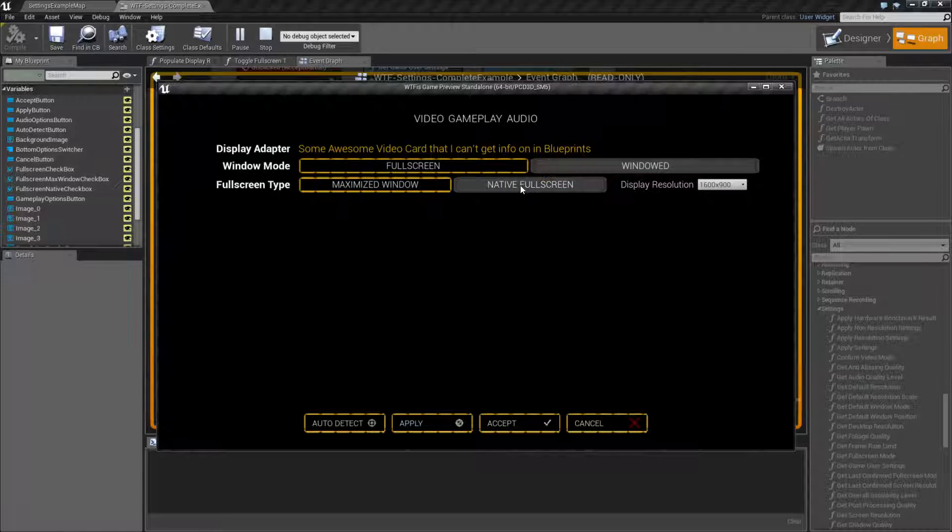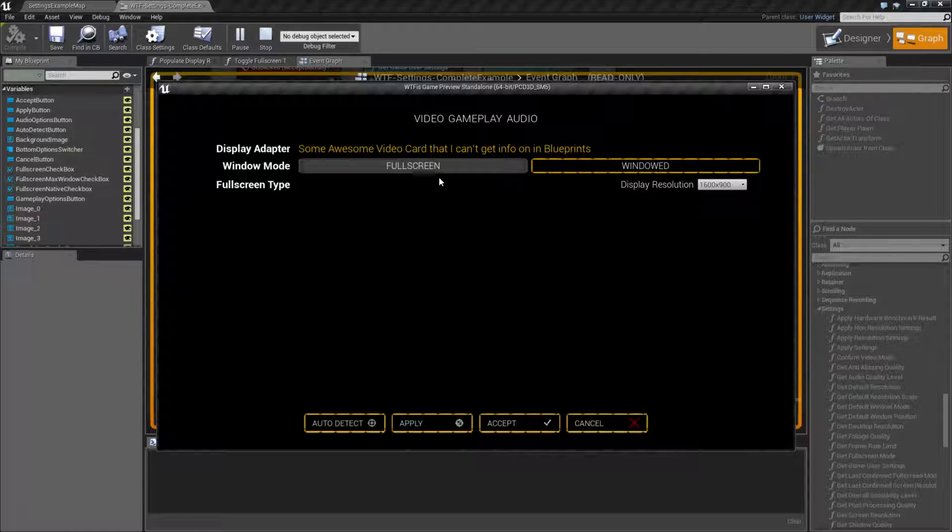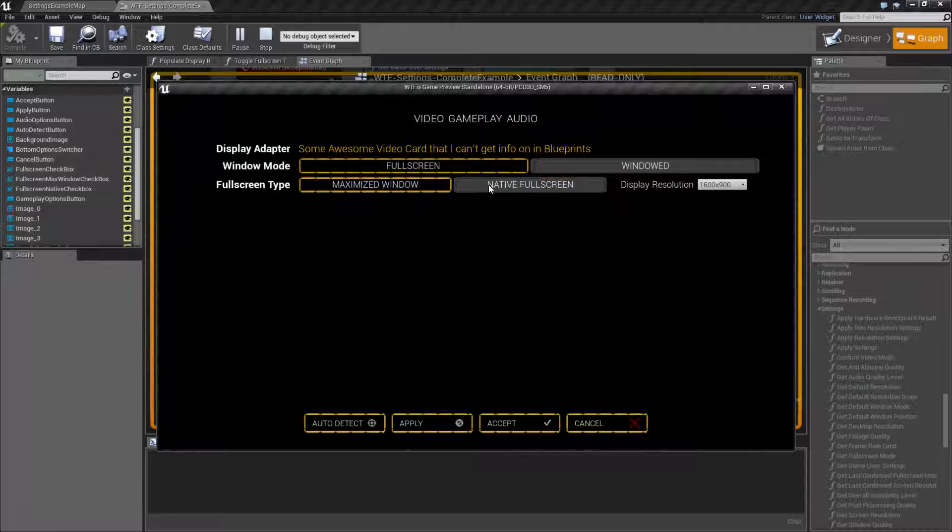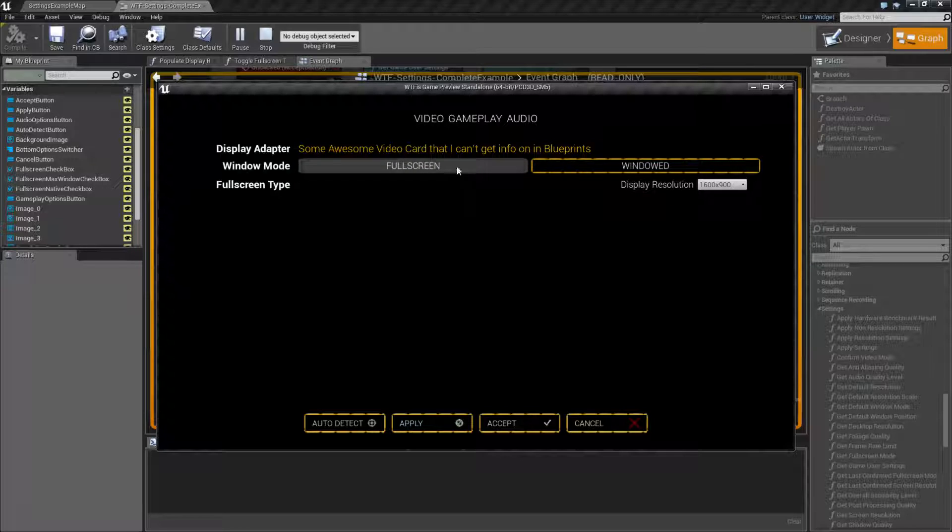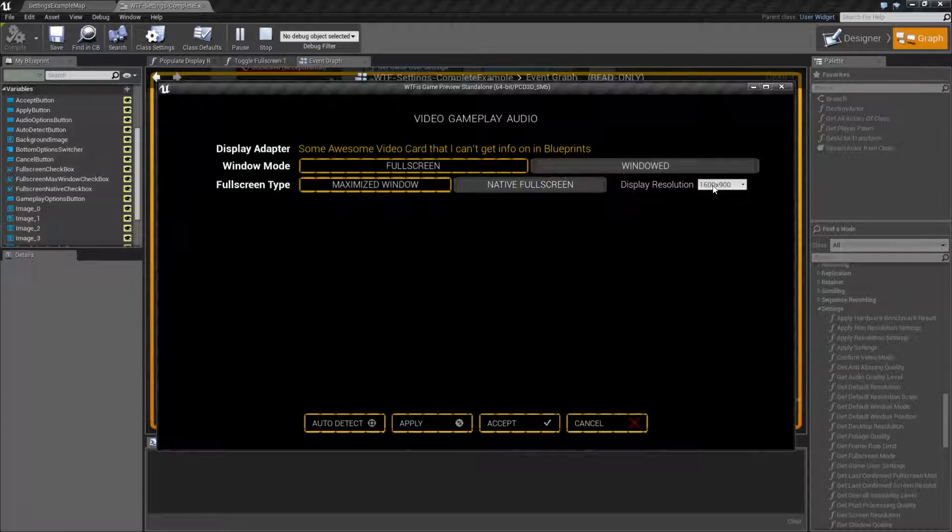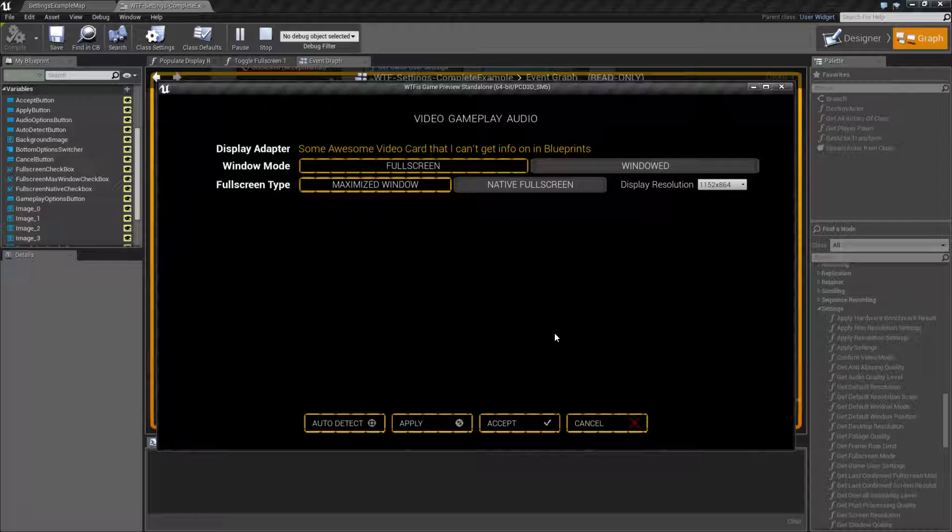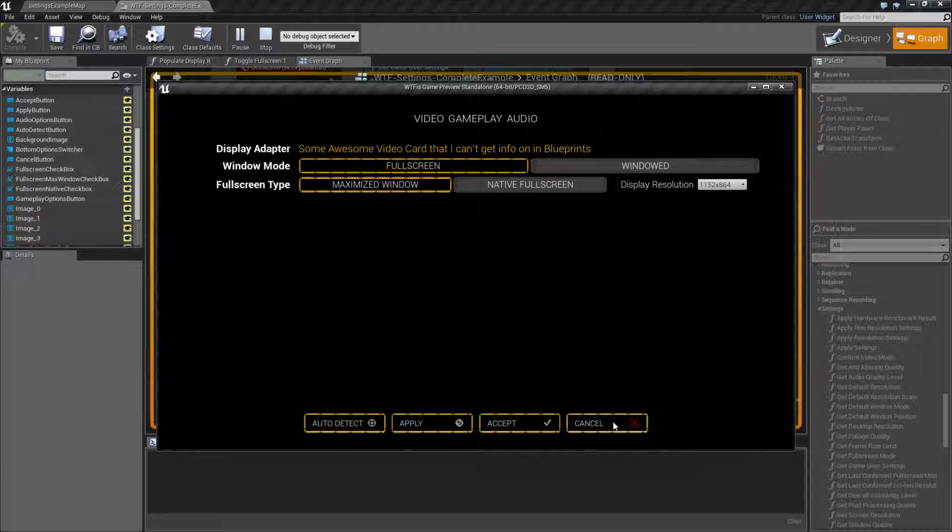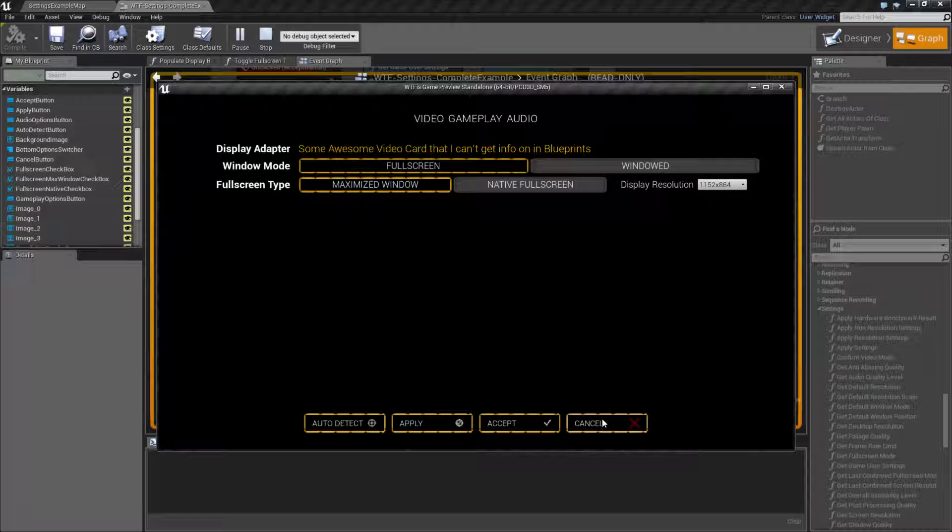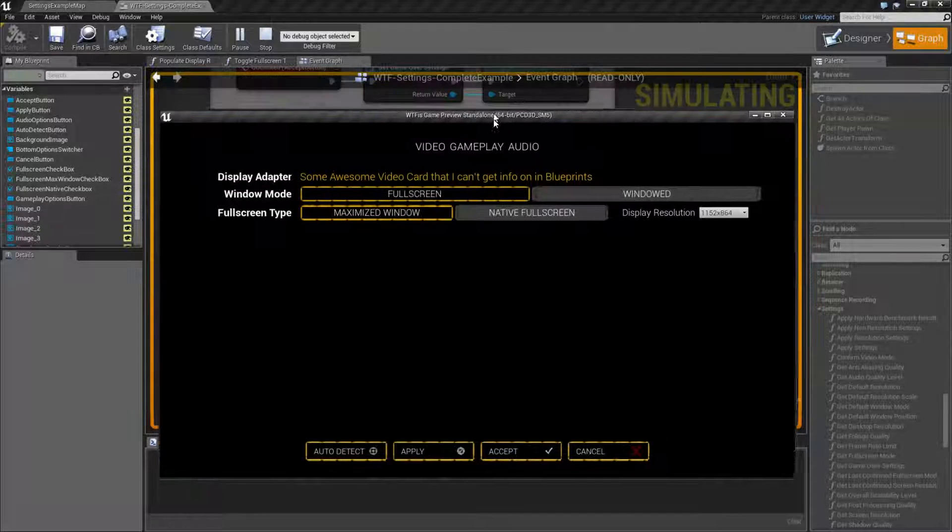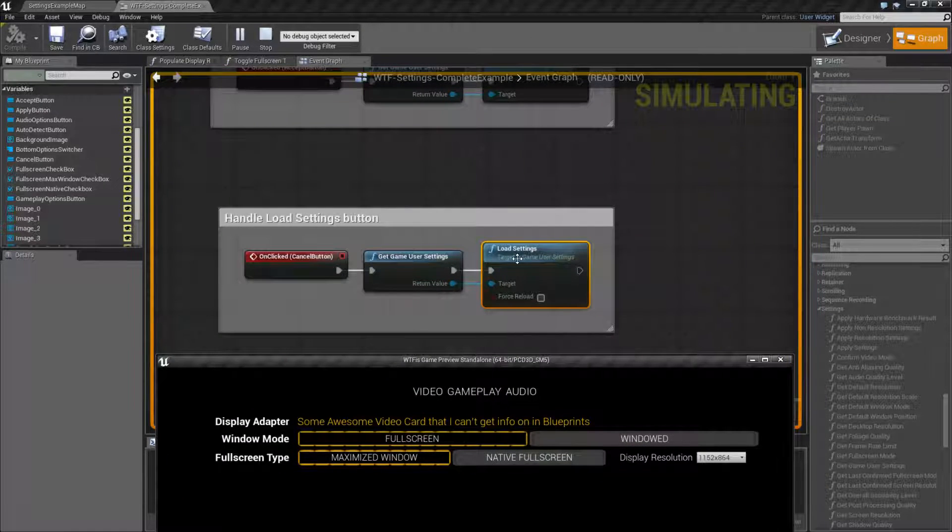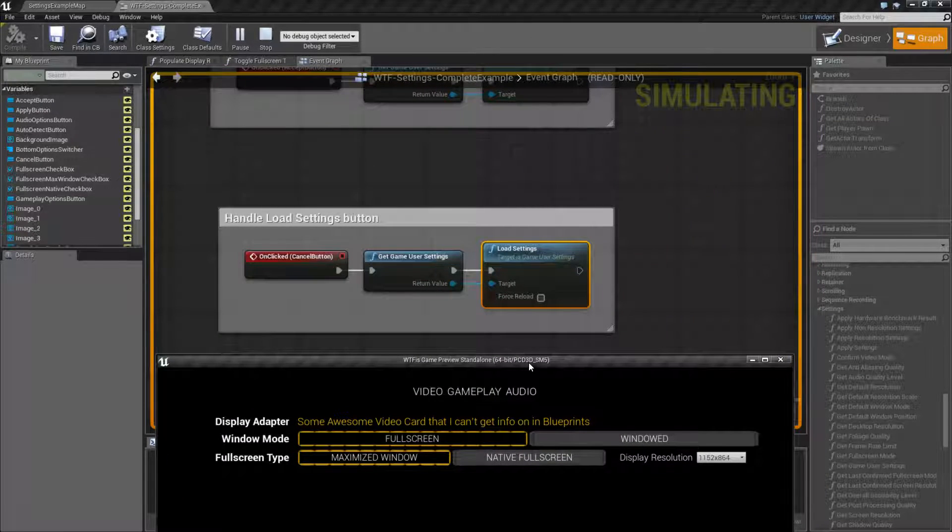Now the player goes back in and he starts fooling around with some stuff and he gets lost and confused and he's got his settings all screwed up. And he just wants to cancel out and he doesn't want those settings anymore. If I hit Cancel, what I'm doing is I'm calling the Load Settings node here.